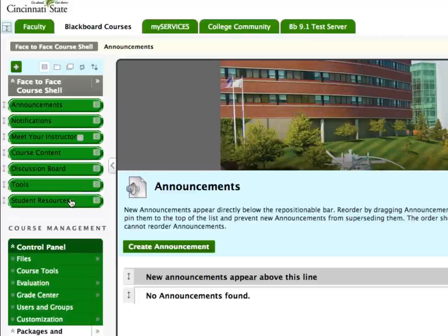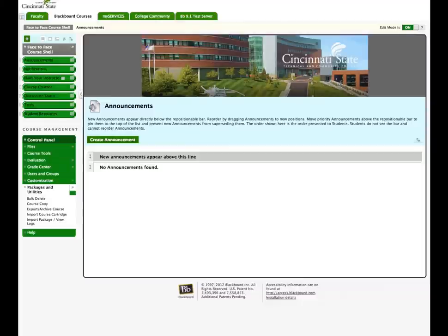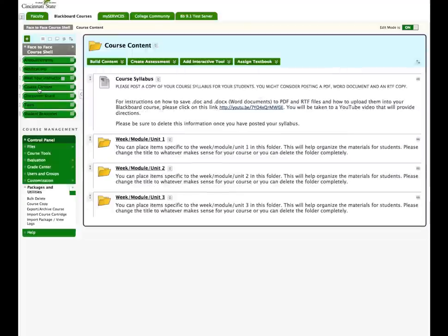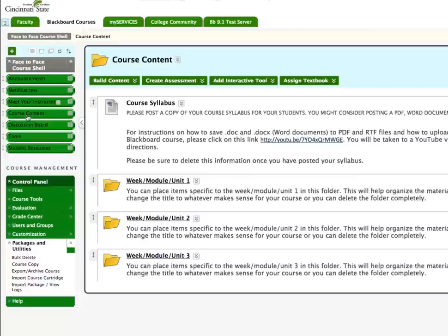Only two areas have been populated for your convenience. In the Course Content area, you will find a place to post your syllabus and folders where you can place content for the week, module, or unit. You should place items specific to the unit in these folders. This will help organize the materials for students.